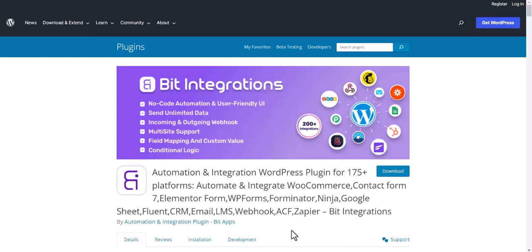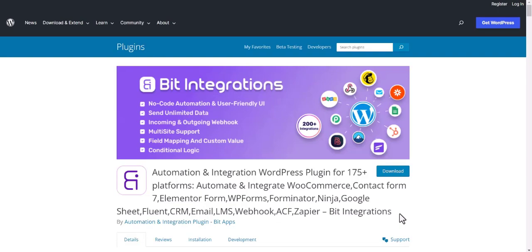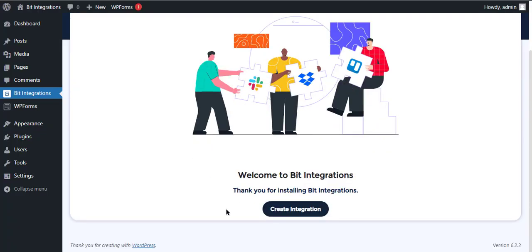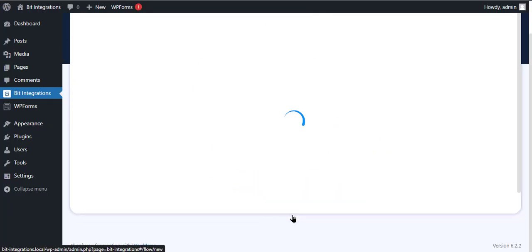I am utilizing the Bit Integrations plugin to establish a connection between these two platforms. Let's go to Bit Integration Dashboard. Click Create Integration.